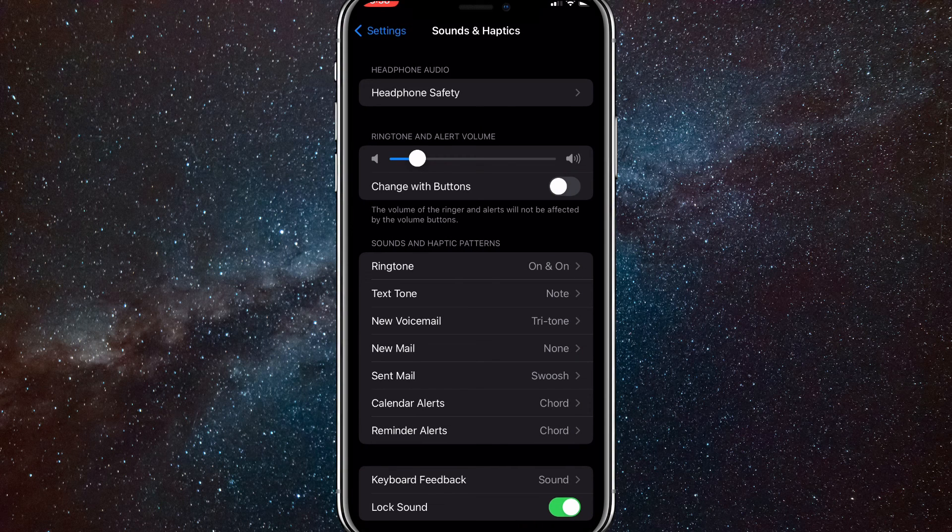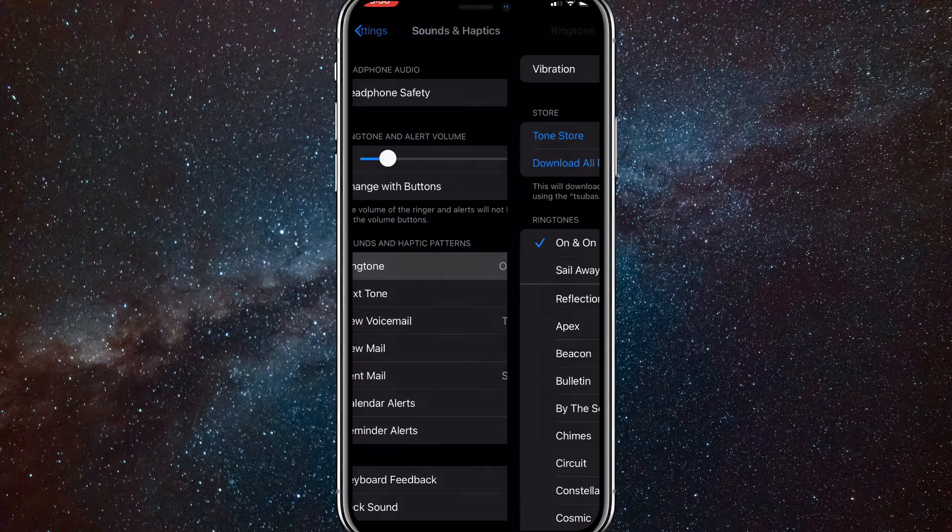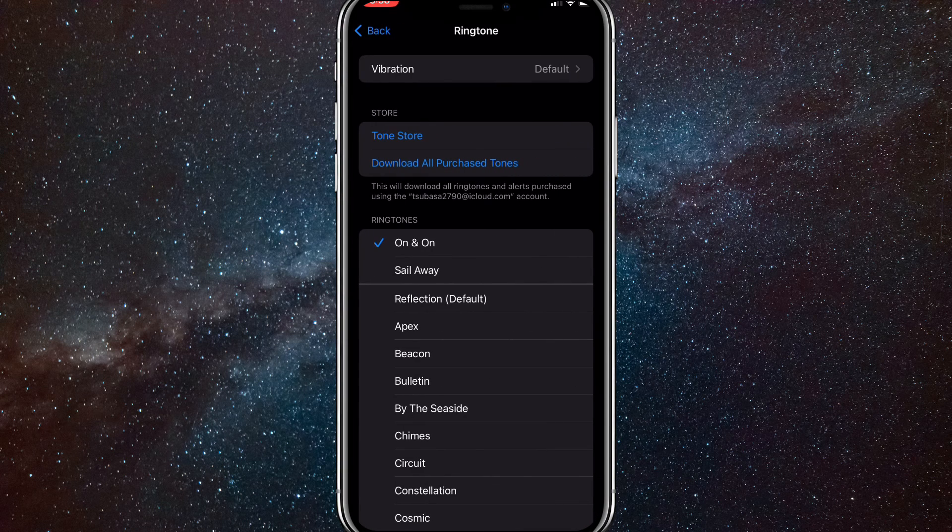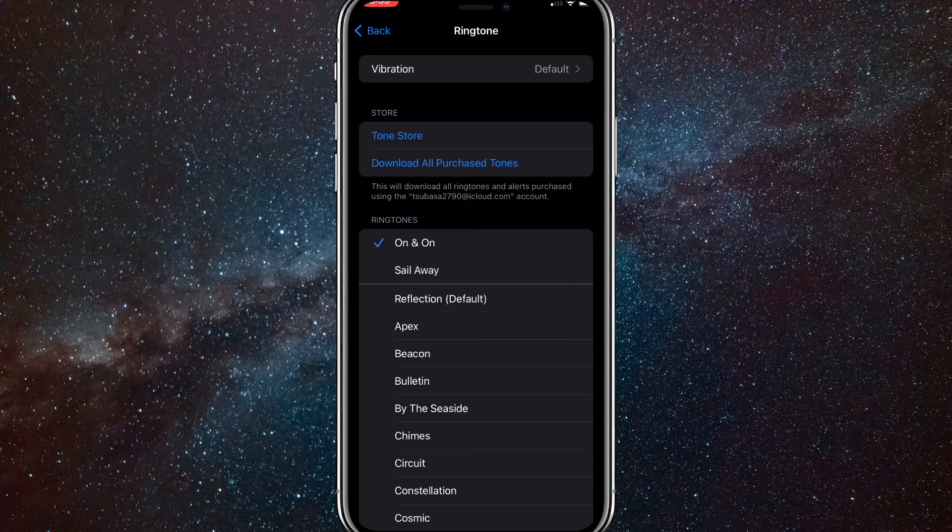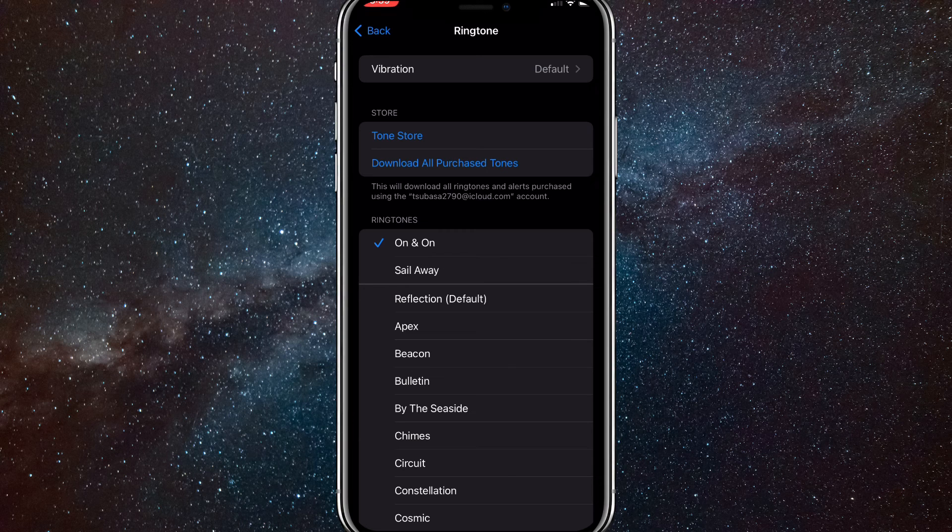In my settings, you can see my ringtone is a song called On and On. Quite an iconic song.